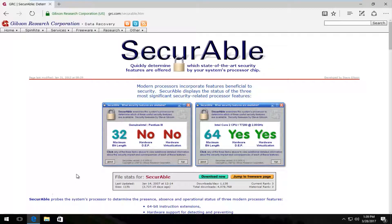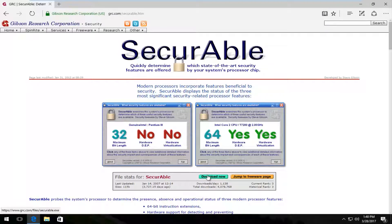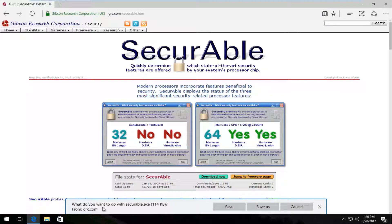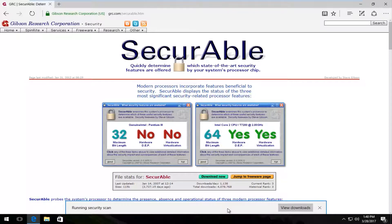So on this page we're going to select the Download Now button. You can see it has over 4 million downloads, so it's a pretty safe and popular download. We're going to download it now. It's going to ask you what you want to do with this file — it's only about 115 kilobytes, so it's very small. I'm just going to save and run it; it's not going to take very long to do either.